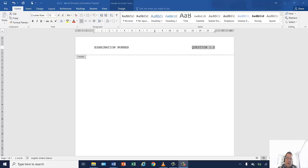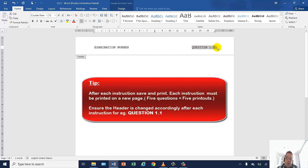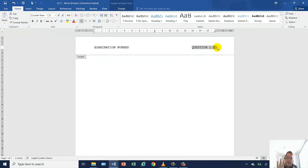I just want to emphasize file management. In the external exam it's normally question three — question one and two would normally be your theory, and question three is your file management. Remember question three has two parts: your print screen and your header. You need to have five printouts. Your header will be your examination number and the question number — question 1.1, print screen, print out; then change to 1.2, print screen, print out, and so on. It's ten easy marks that you can get. I hope that helped you.